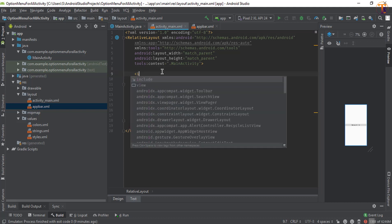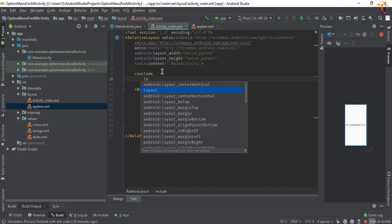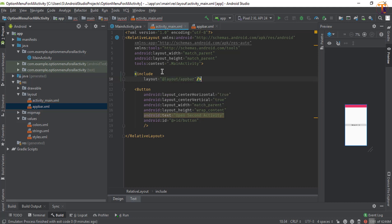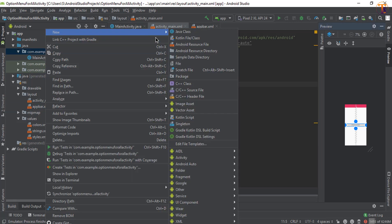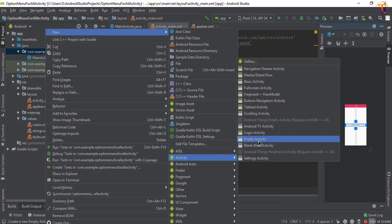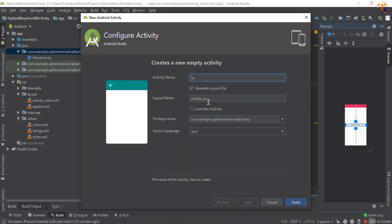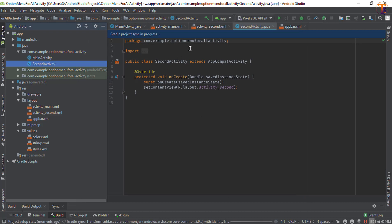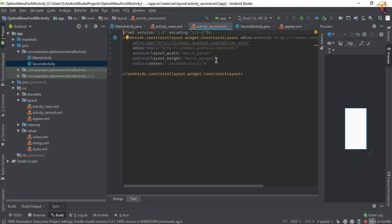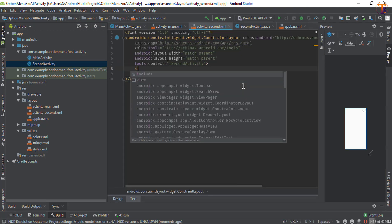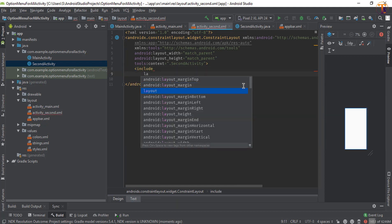Now go to activity_main.xml and include that layout — select Include Layout and choose the app_bar layout. Close it. Now create the second activity: right-click, New > Activity > Empty Activity, then click Finish. Go to the second activity's XML, switch to text view, and again include the app_bar layout.